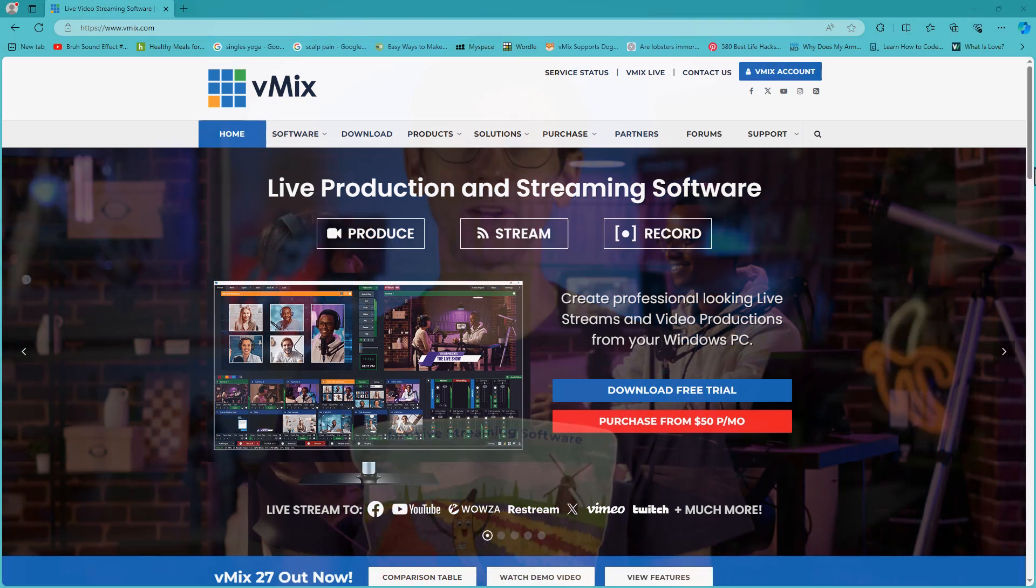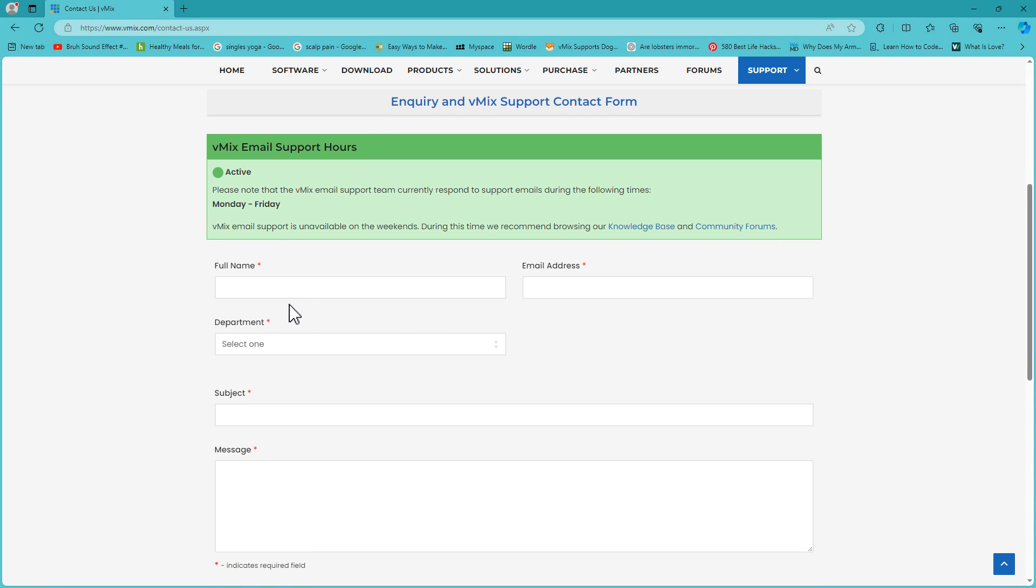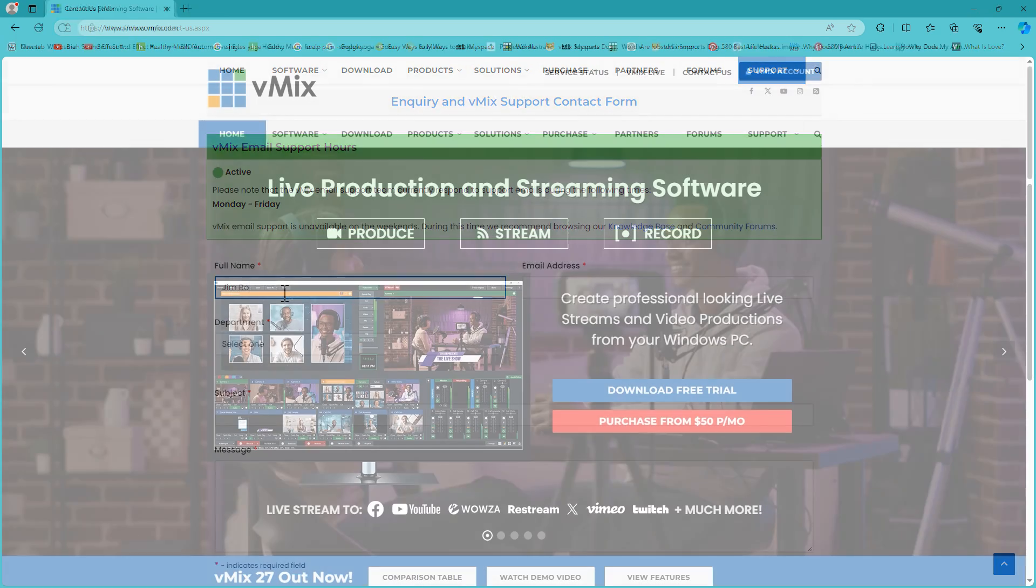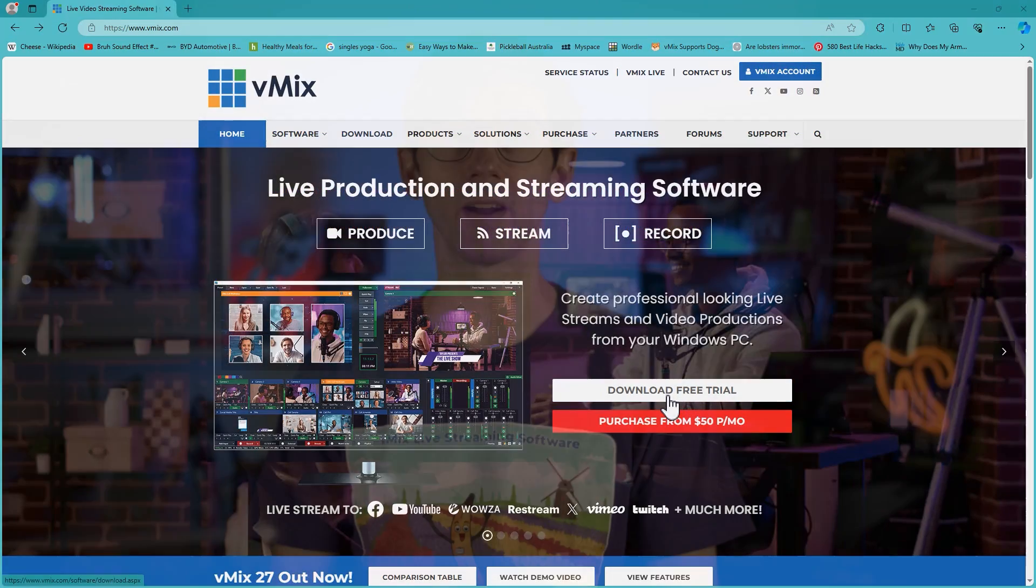So if you have any questions about this, feel free to drop us an email via the support page on vmix.com. If you want to try out vMix, we have a free 60-day trial on our website as well. So thanks for watching and we will stream you later.